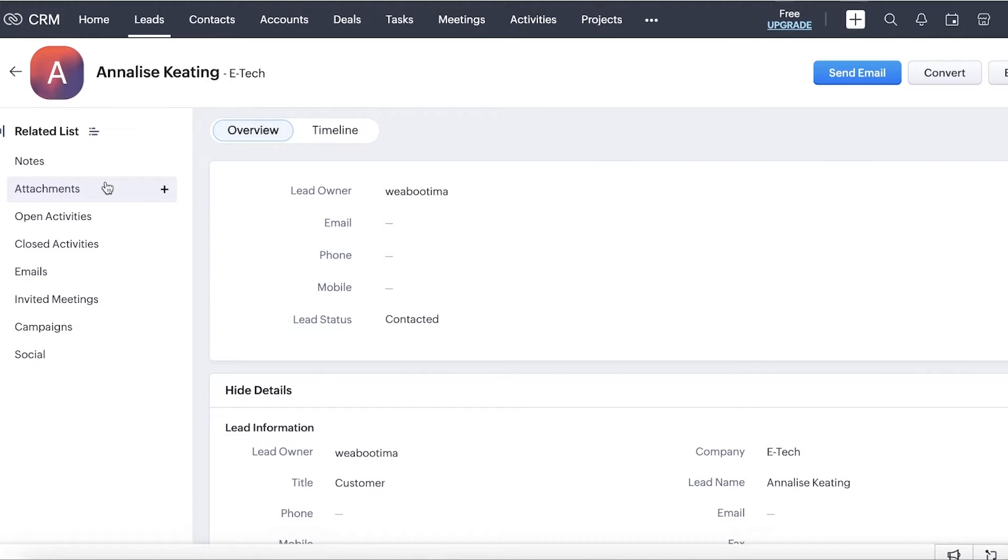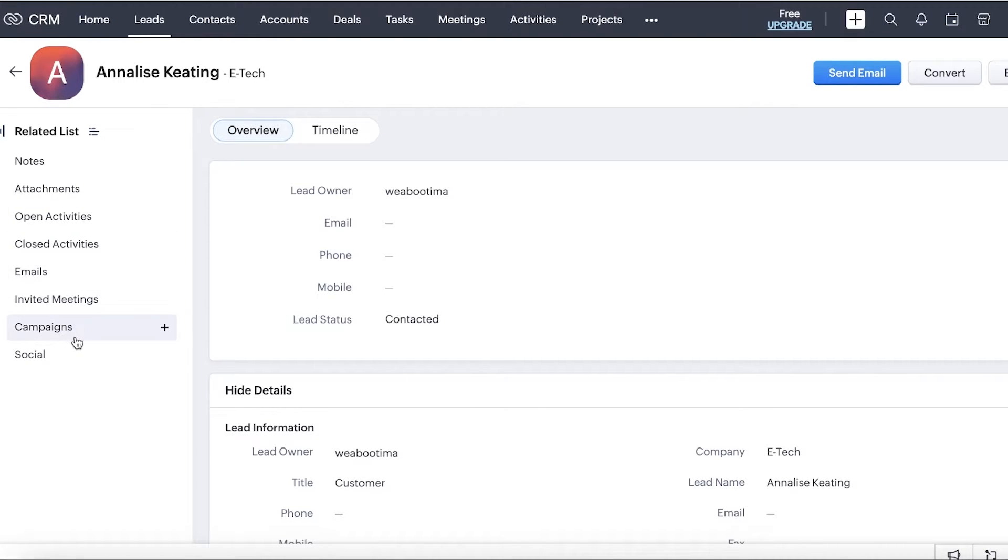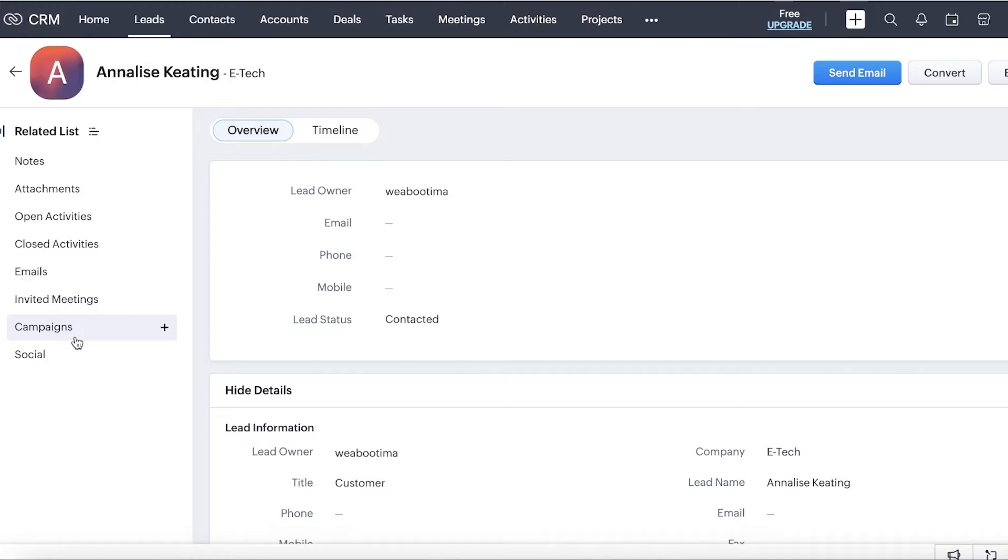These options include adding attachments. So any relevant files of previous deals that you have made, any open activities, emails, invited meetings, campaigns, or any previous work that you're doing in conjunction to this particular person or their business can be seen over here. This helps you in categorizing information from the same business into one bulk of information rather than separating it from person to person.